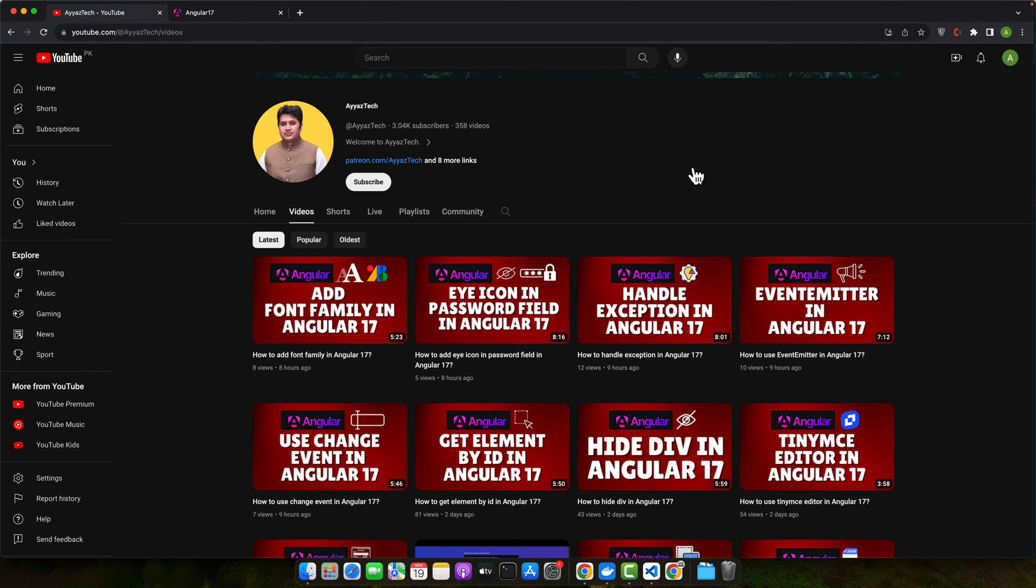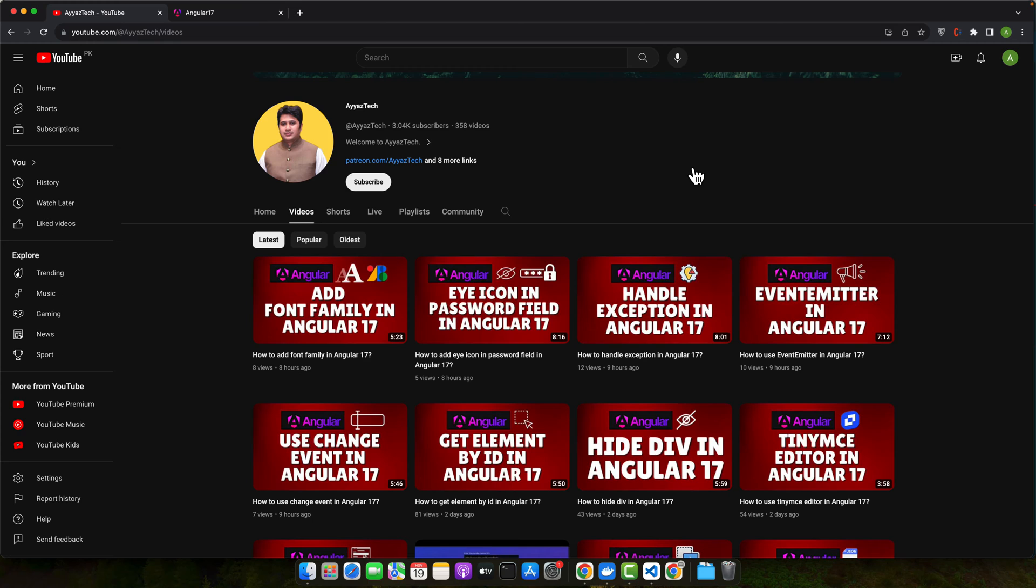Hello everyone. Welcome to our today's tutorial on how to fetch data from an API and display it in Angular 17. This tutorial is designed for both beginners and intermediate learners who are keen to enhance their Angular skills. Today we will focus on fetching data from a live API and displaying it using Angular 17's latest features.